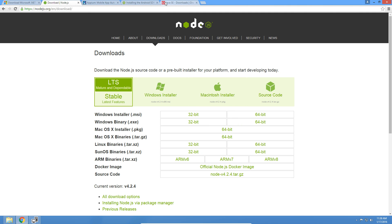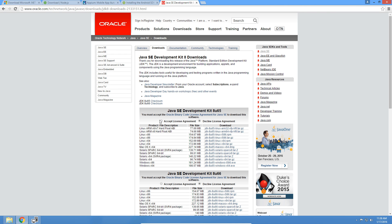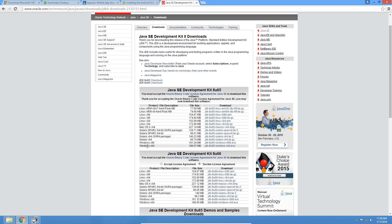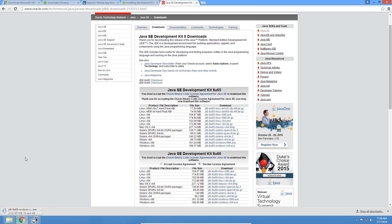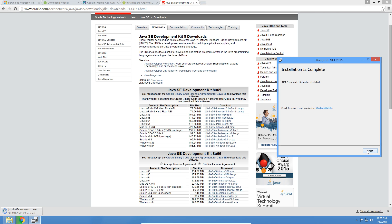Let's go ahead and install Java next. I accept the license agreement and I'm going to download the 64-bit version. Let's see what's happening with our .NET — it looks like .NET is finished installing, so that's good. That's two down, three to go.